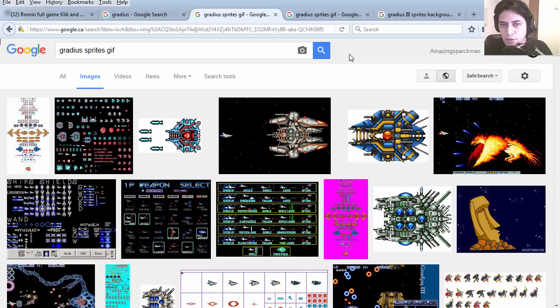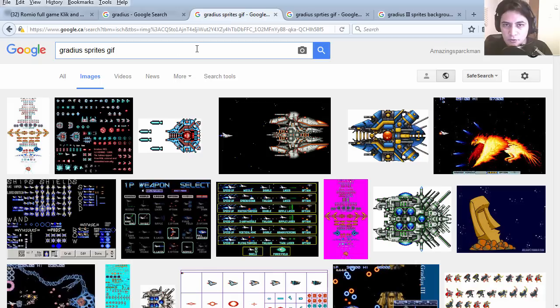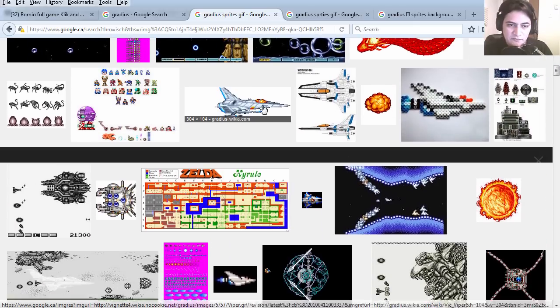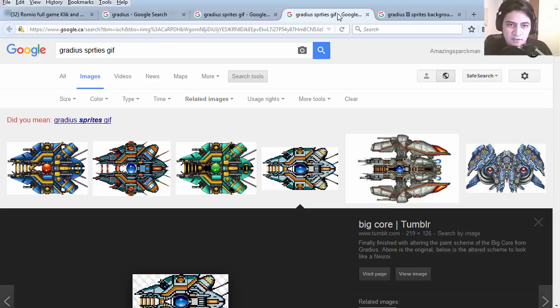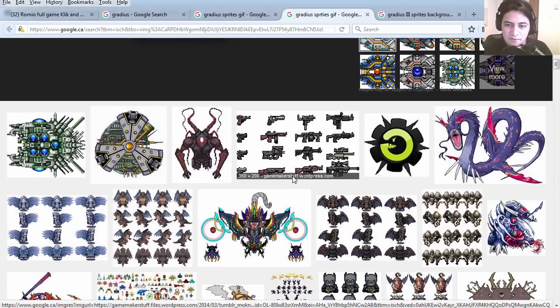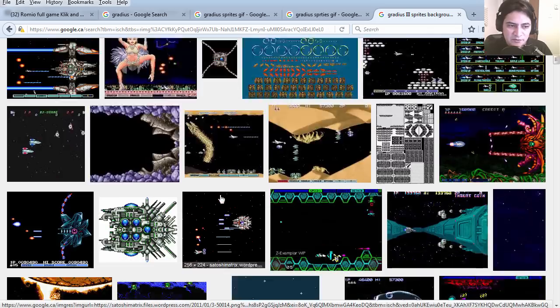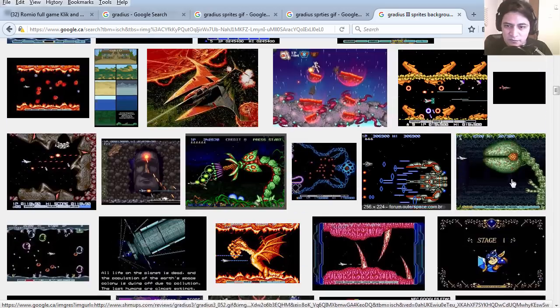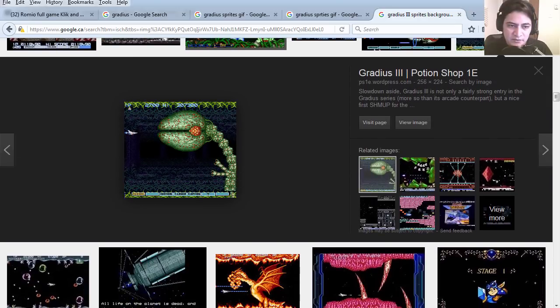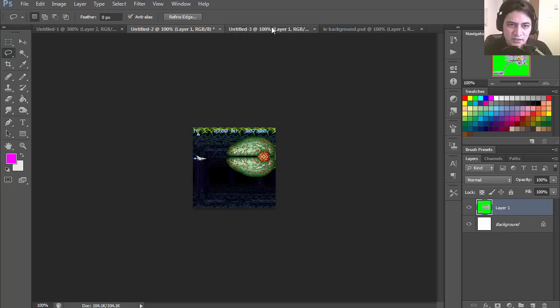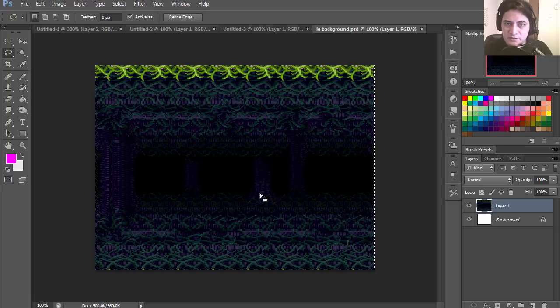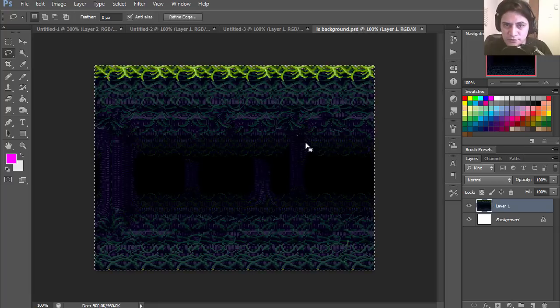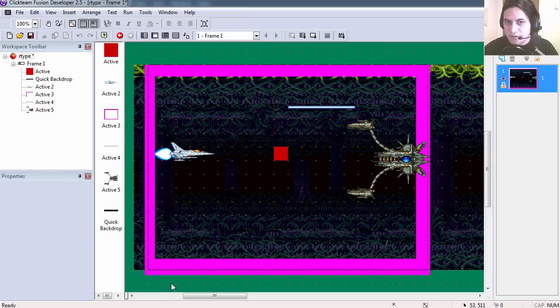Let me show you where I got the graphics from. I went into Google Images and I typed Gradius sprites. I found the ship, a few of the bosses, and some backgrounds. Here is the background I used. I took that into Photoshop and I created this background from the original. Let's open the example file. You can find this under the description below.